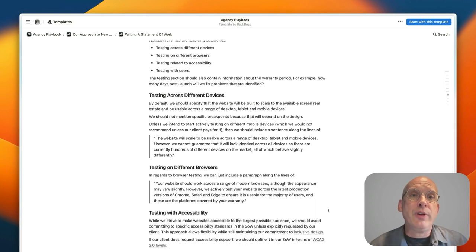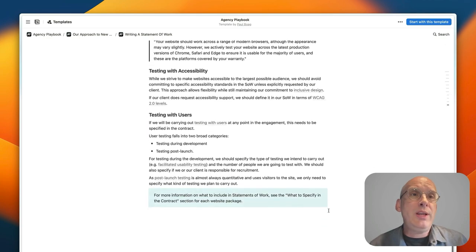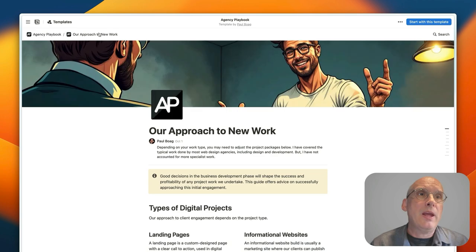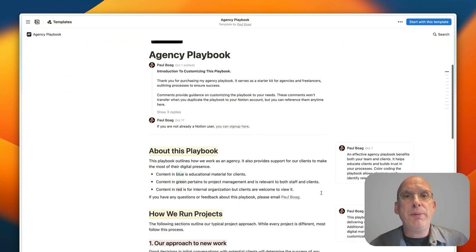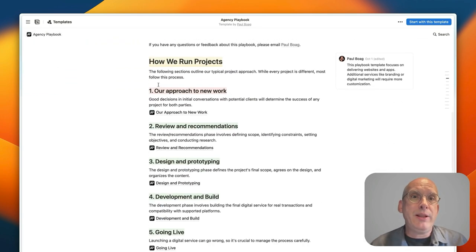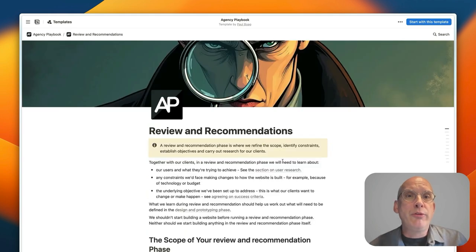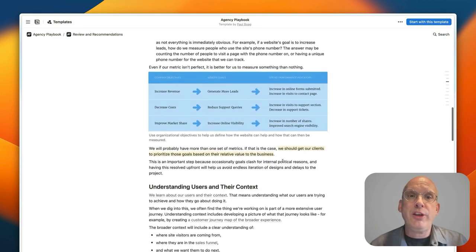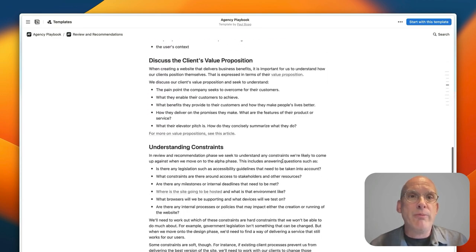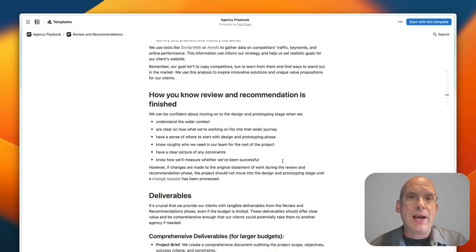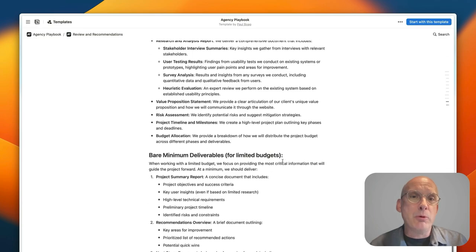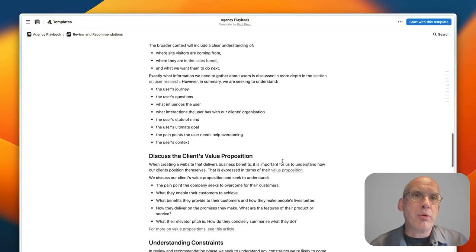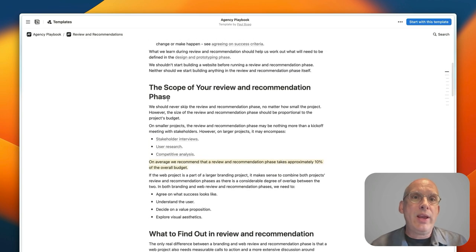Now if we return back to the home page of the playbook we can repeat this process for each of the different stages. So we've got the business development phase, then we go into review and recommendation, and again here's a breakdown of everything you need to be doing in the review and recommendation, all the different things that you need to look at and to consider, what deliverables you'll produce, what your minimal viable product might be defined as. It's all laid out here.